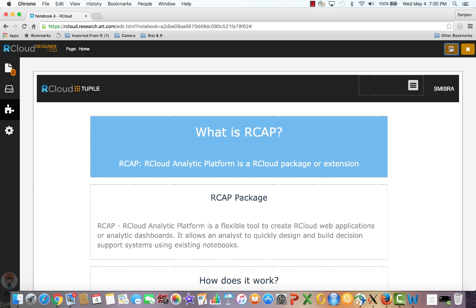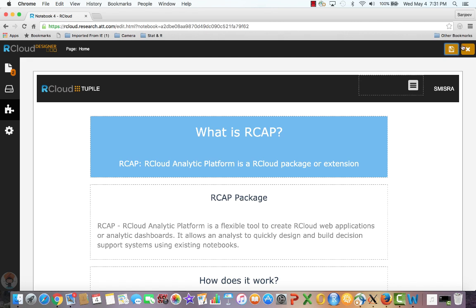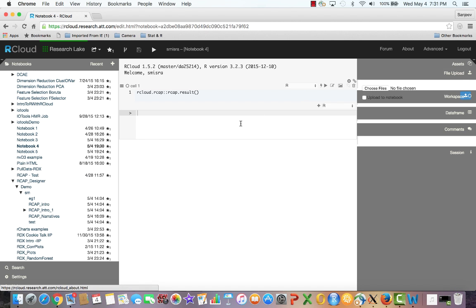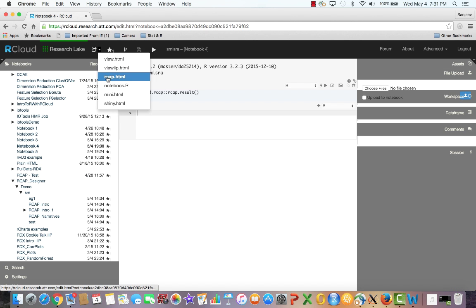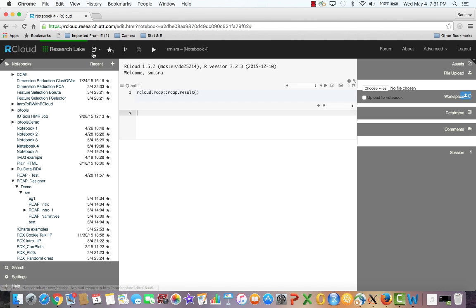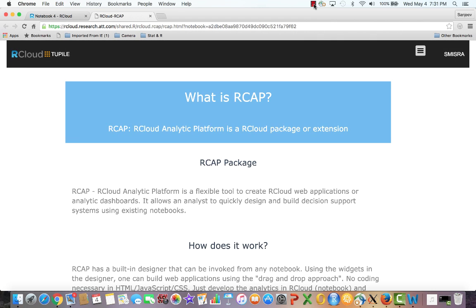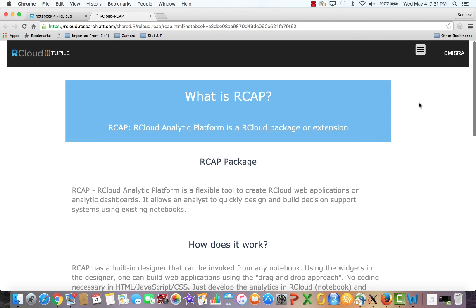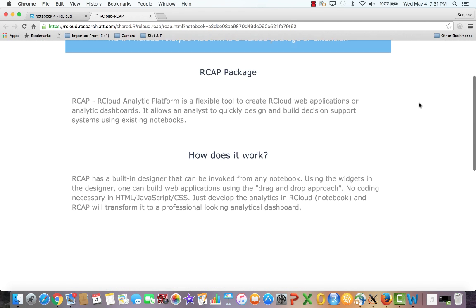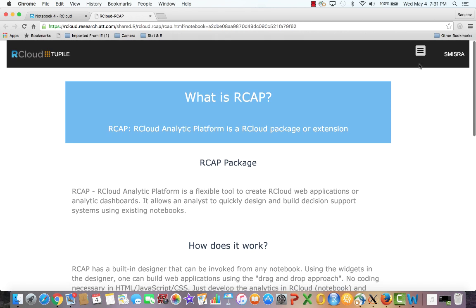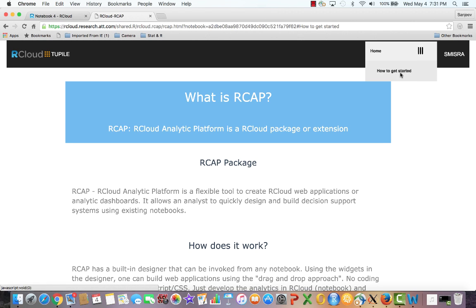When done, we save the settings and exit the designer. Once we are back in the RCloud notebook, we go to the shareable link button, choose rcap.html and then click the button. This will produce a webpage that can be shared. Here the user can navigate between pages and interact with the dashboard.